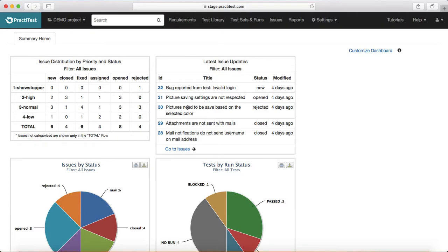If there are any showstopper defects or critical issues that need to be fixed in order to progress with testing, those are categorized and listed on the dashboard. You can see the defect trend — how many are new, how many are in progress.